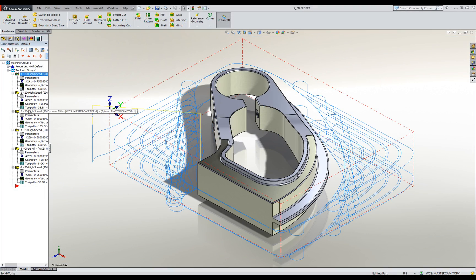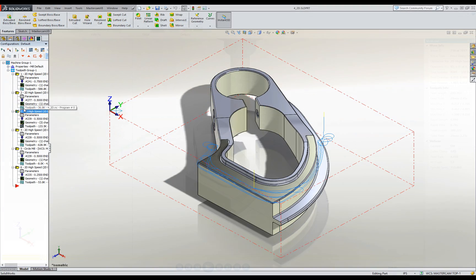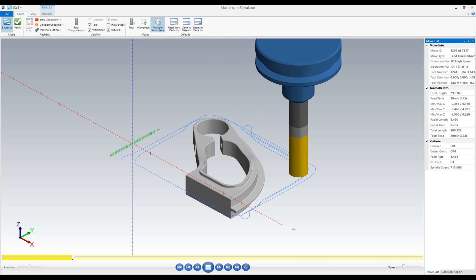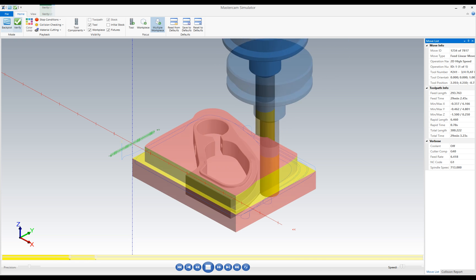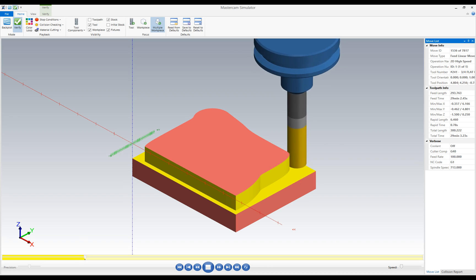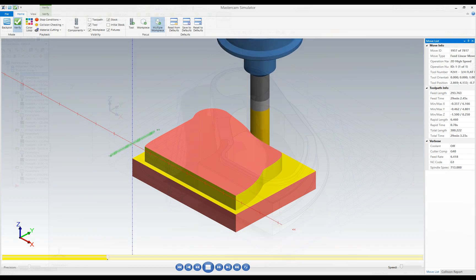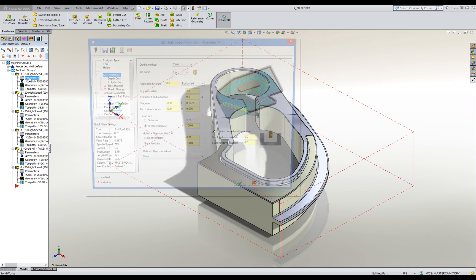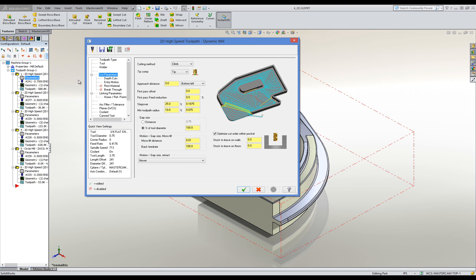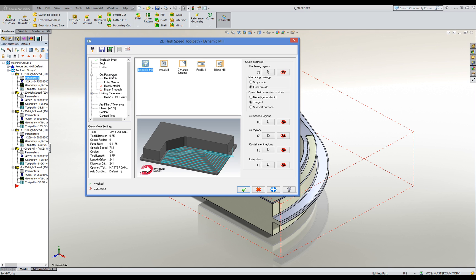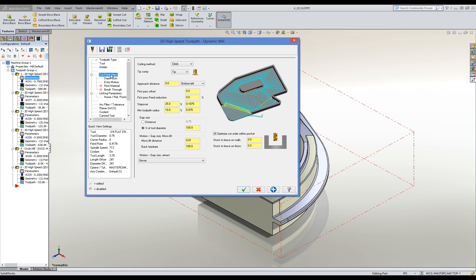Mastercam for SOLIDWORKS 2D gives you the tools to produce efficient and smooth flowing tool motion to handle any 2D job. In addition to our traditional pocketing and contouring toolpaths, our advanced 2D and 3D high speed toolpaths powered by our dynamic motion technology include smooth tool motion to help increase your shop's efficiency by reducing cycle time and improving tool life.